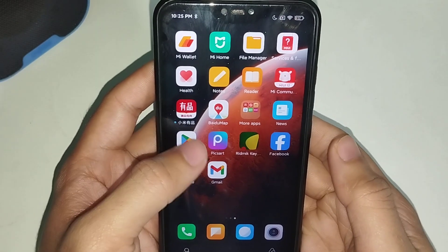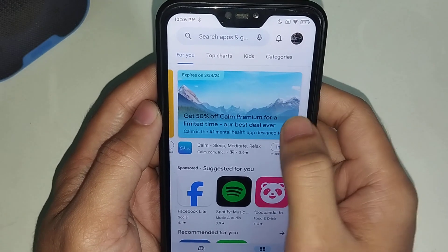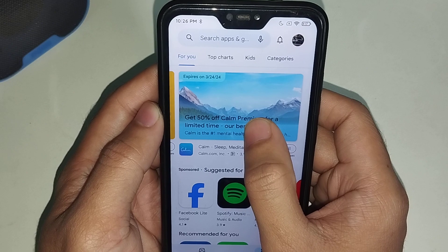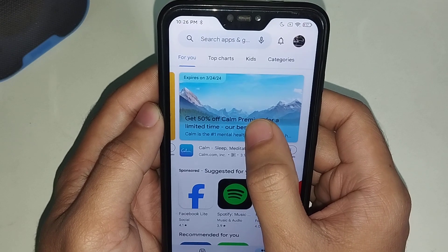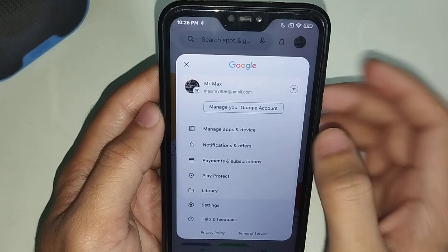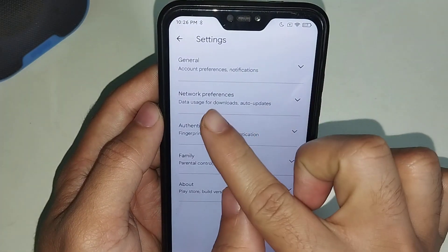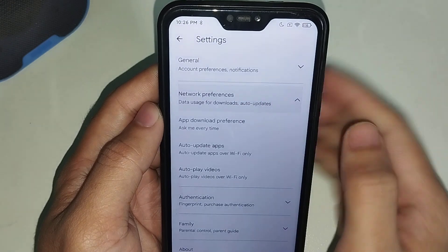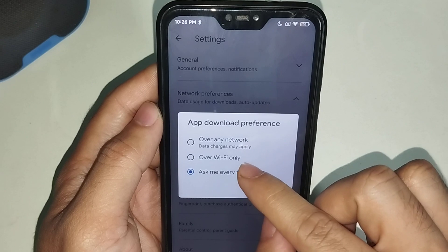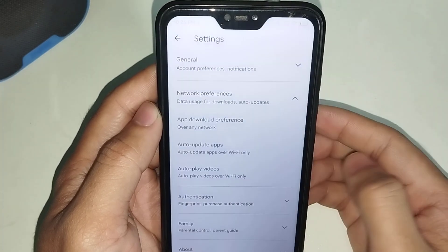If you cannot install Facebook from your Play Store, just click on the top right corner on your profile icon, then select Settings. Now select 'Network Preference', then select 'App Download Preference', and you just need to select 'Over Any Network' in the first option, then select OK.